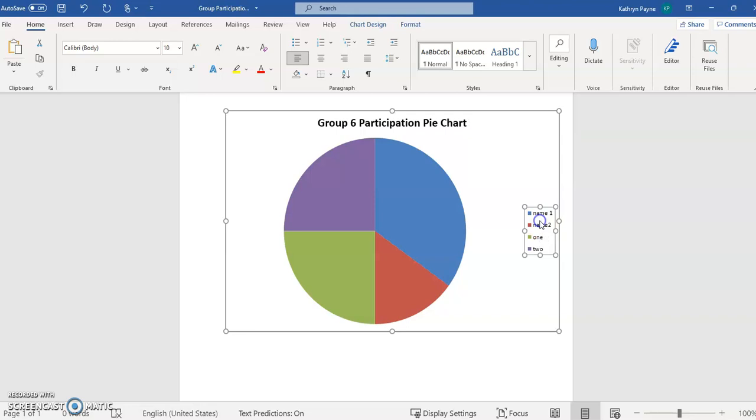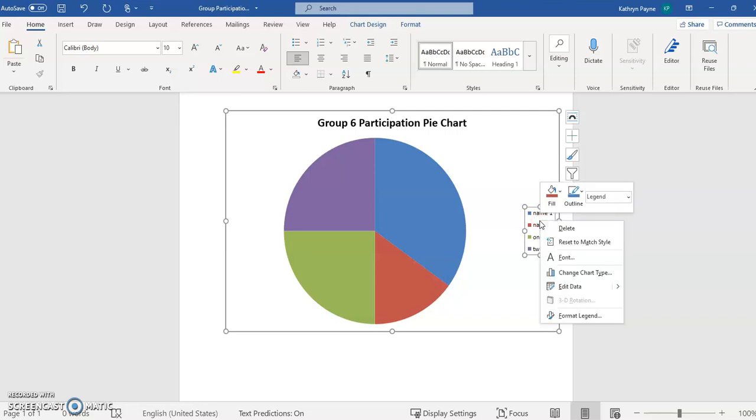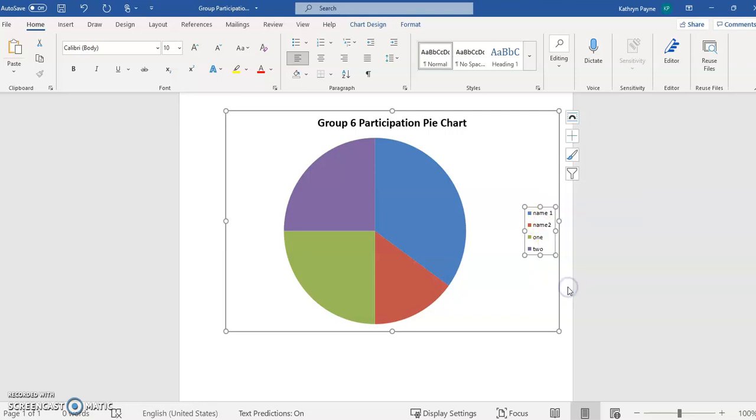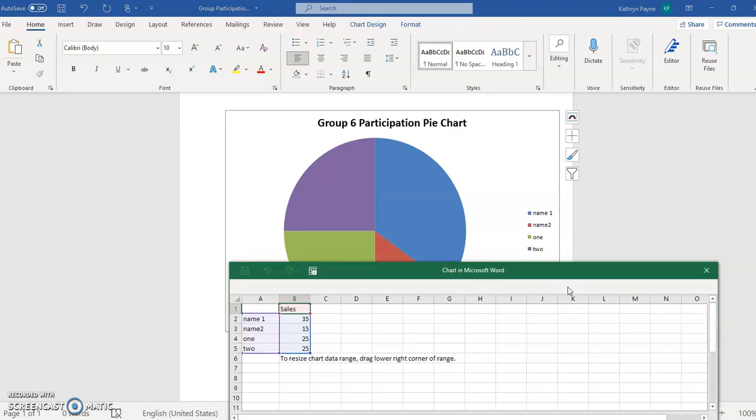Now to change the names and the percentages of participation in the pie chart, you have to right-click the box where the names are and then choose edit data. You'll get a little dropdown like this.